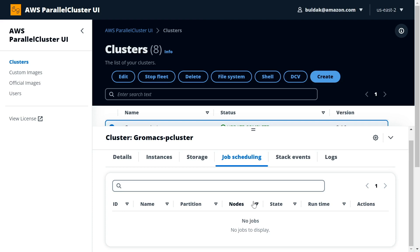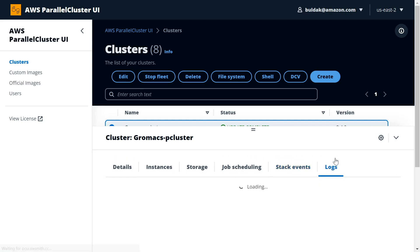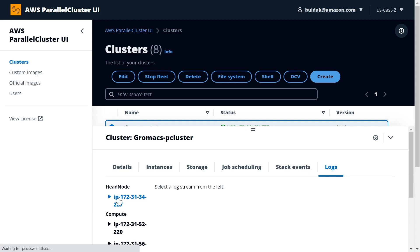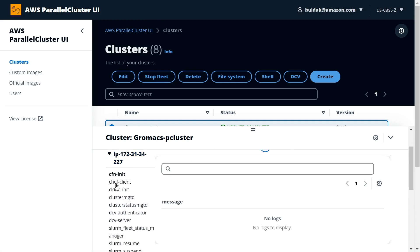For the stack events, this is everything that happens. Under the hood, in ParallelCluster we use CloudFormation to provision all of these resources and wire them up together. This is a replay of all of those CloudFormation events. And then the logs are the actual files on the EC2 instances, on the head node, the compute node, etc.